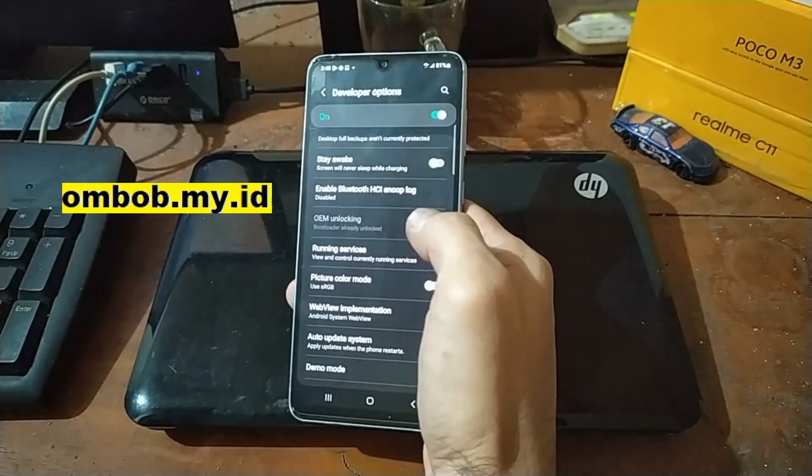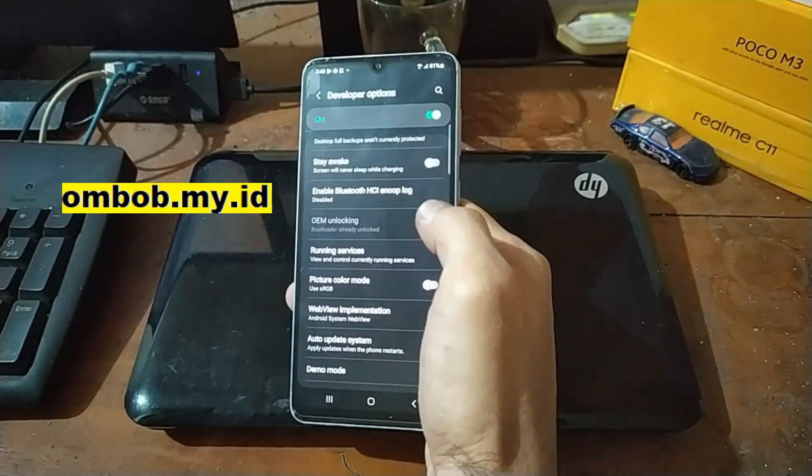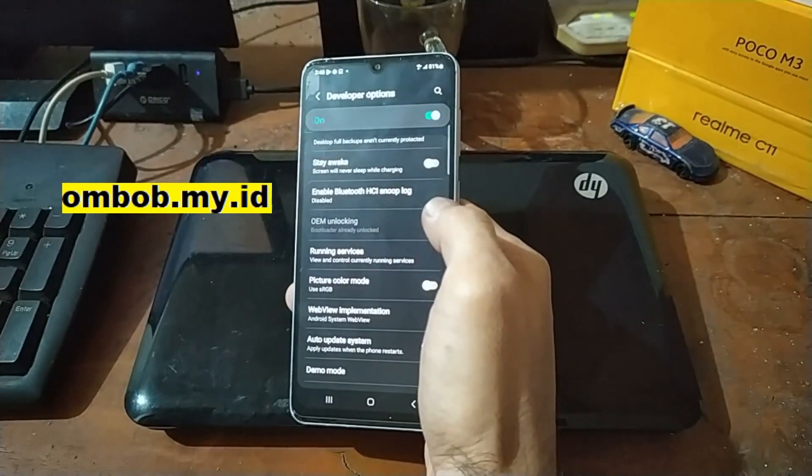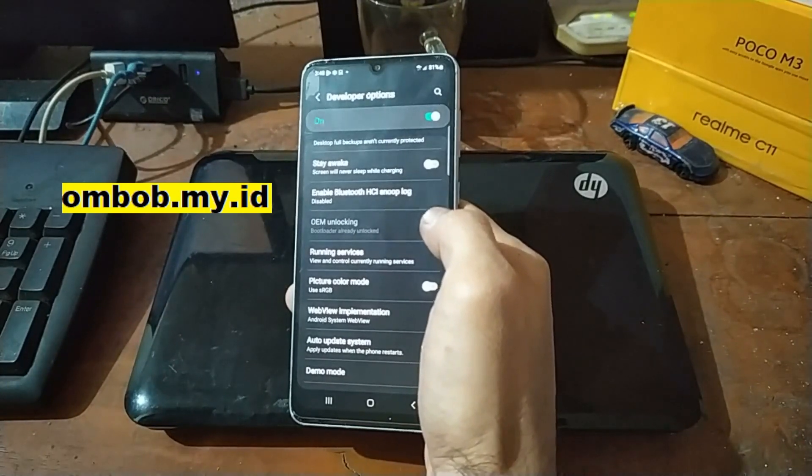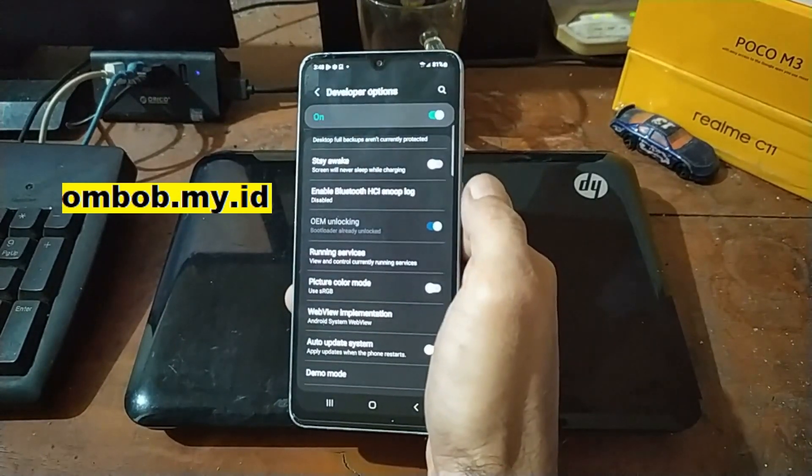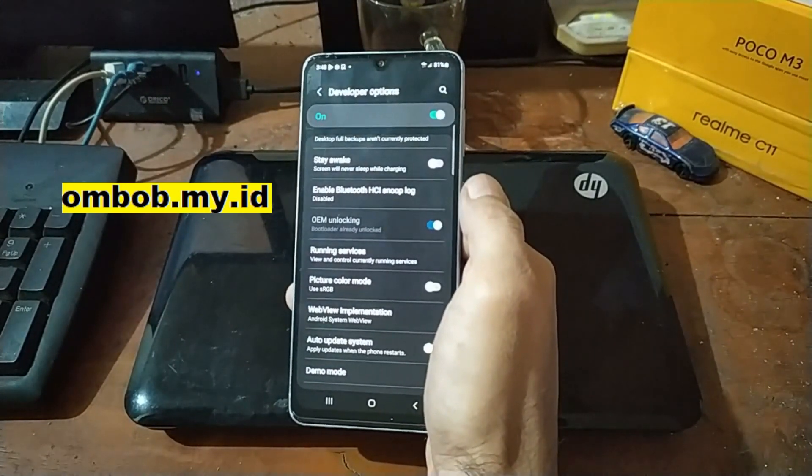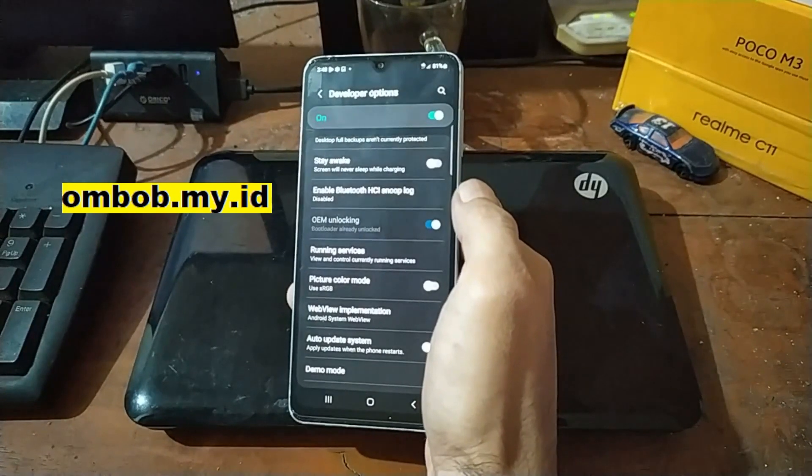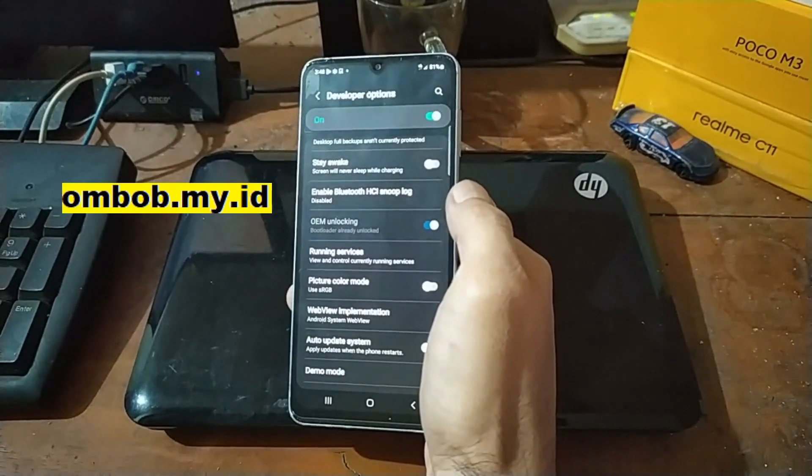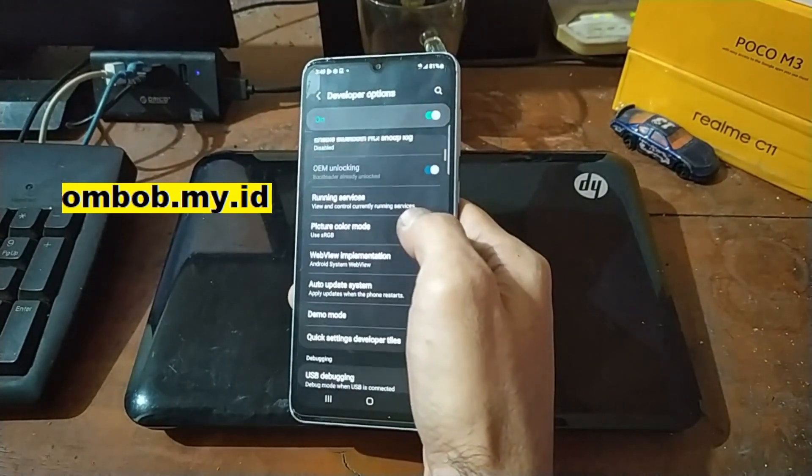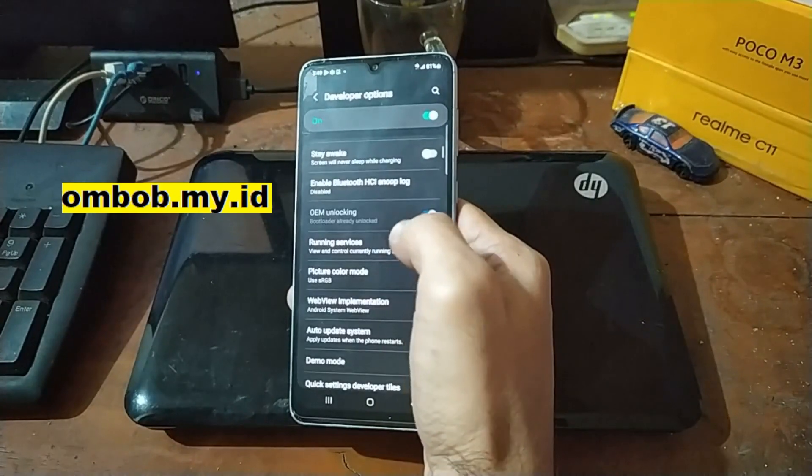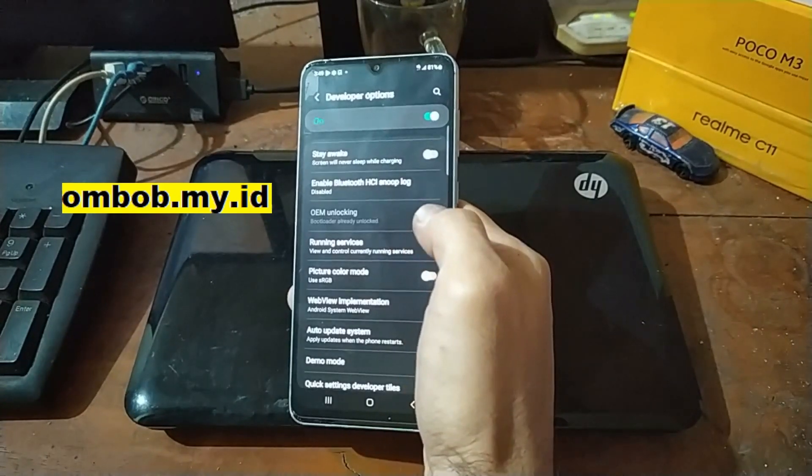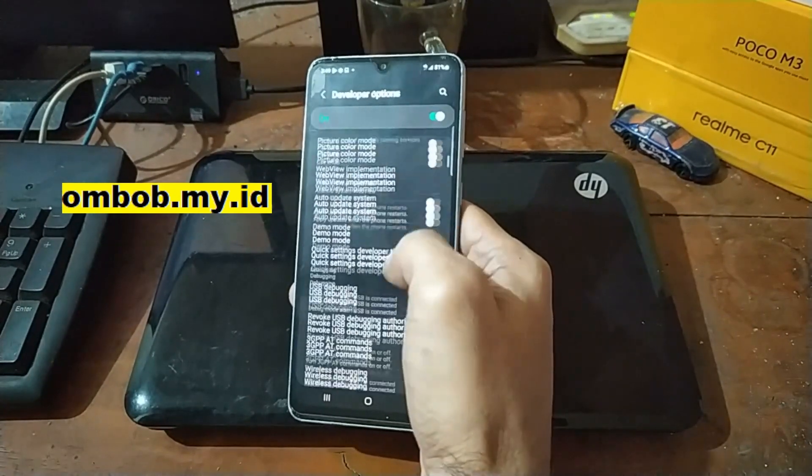After that you can go to the download mode and enable and do unlock bootloader. It's same like the other Samsung phone that I have shown before. You can try to see the previous video, it's very simple.